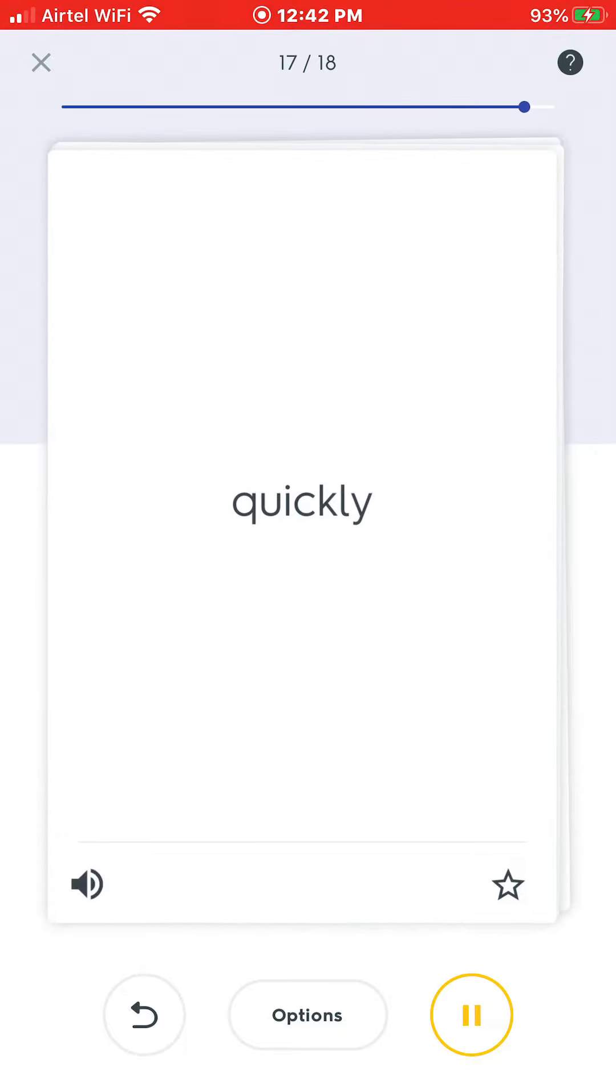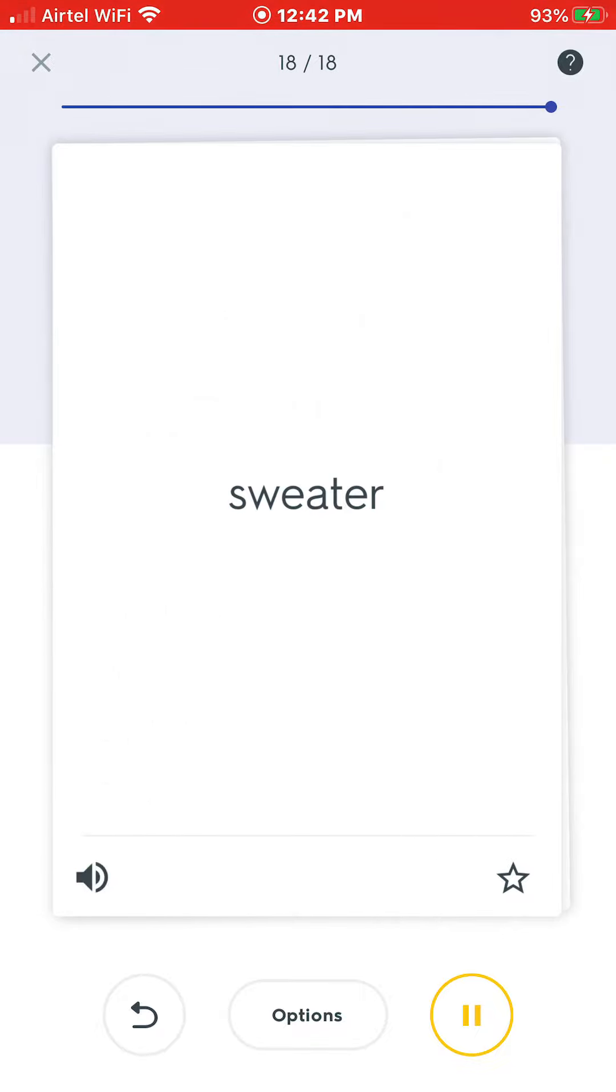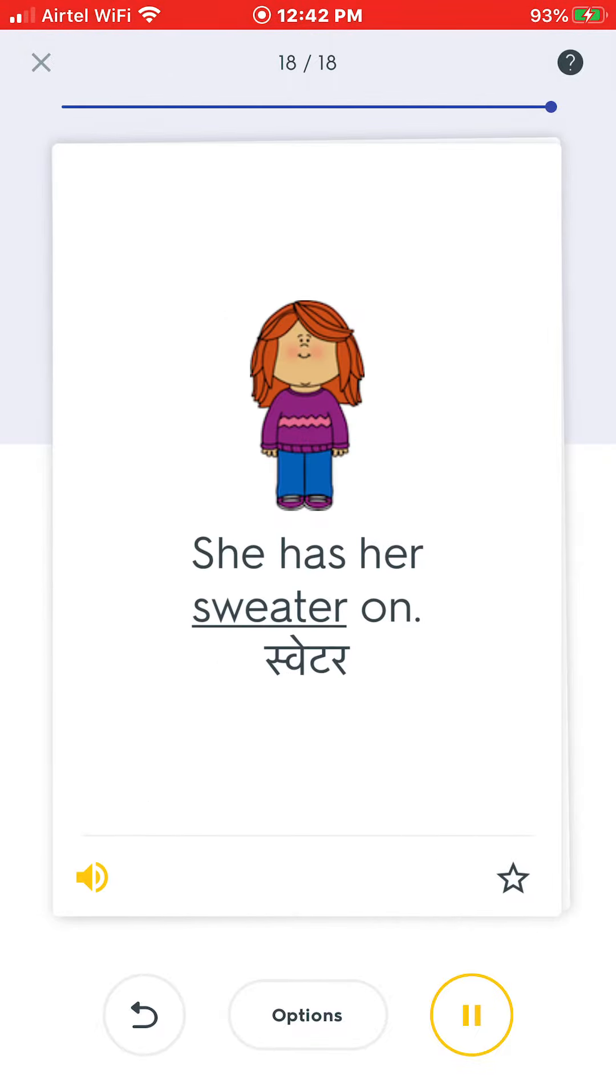Quickly. Fast. I quickly go home. Sweater. She has her sweater on.